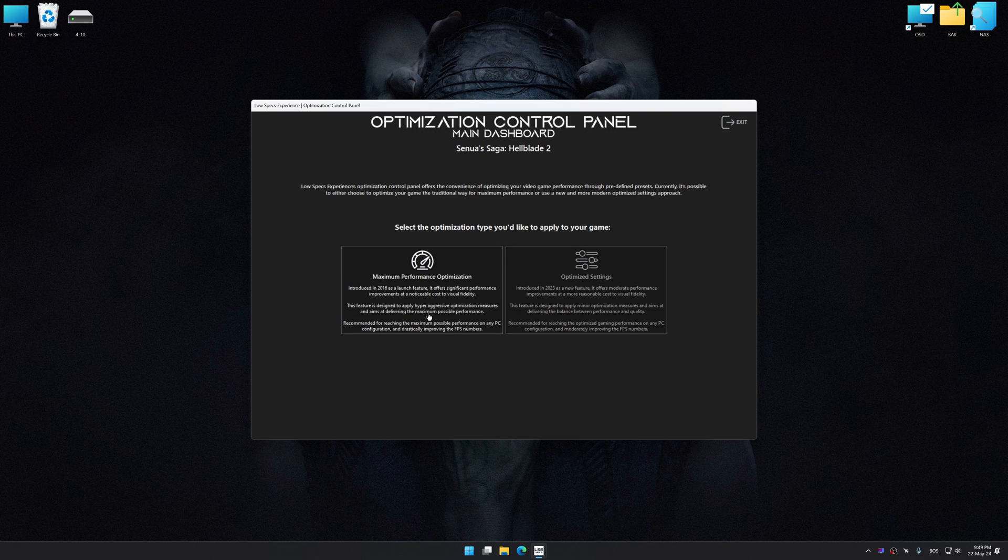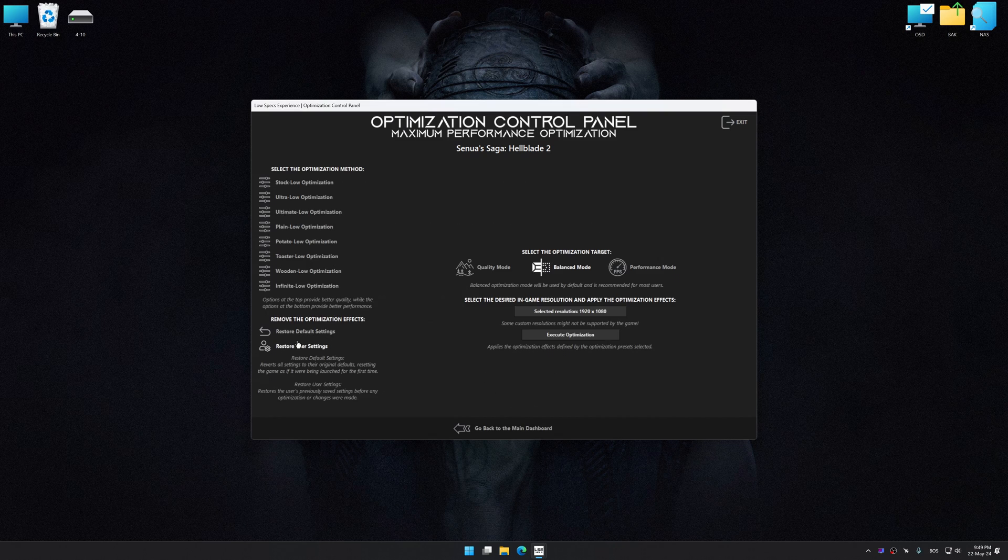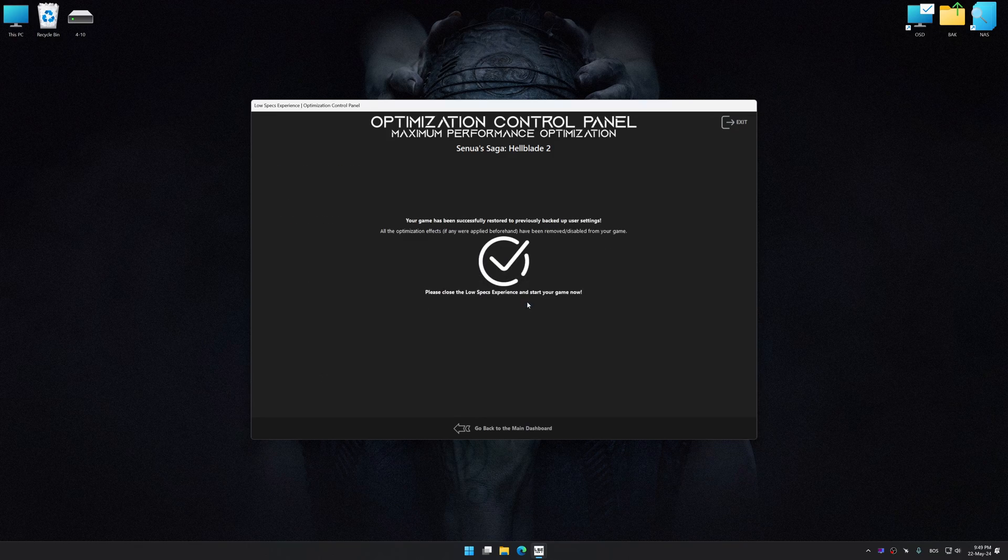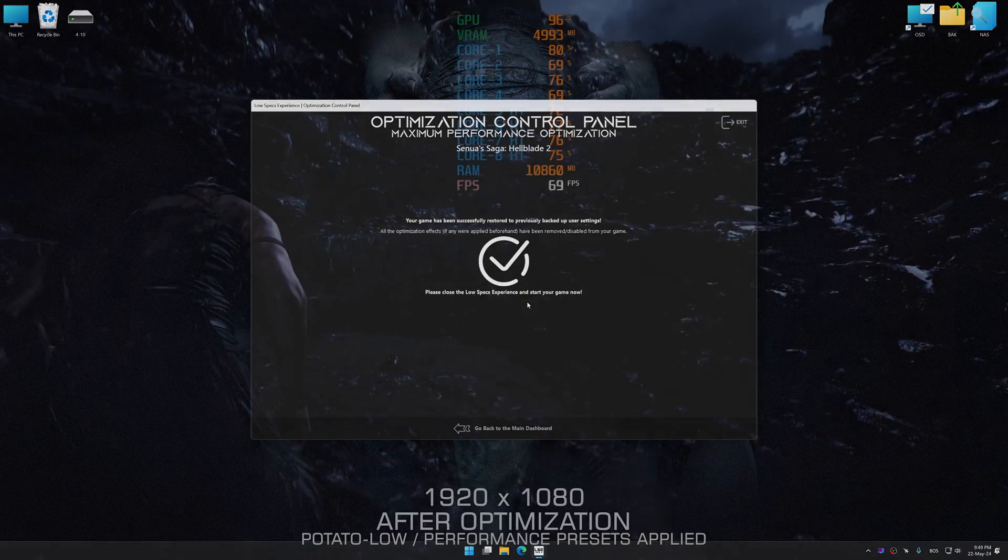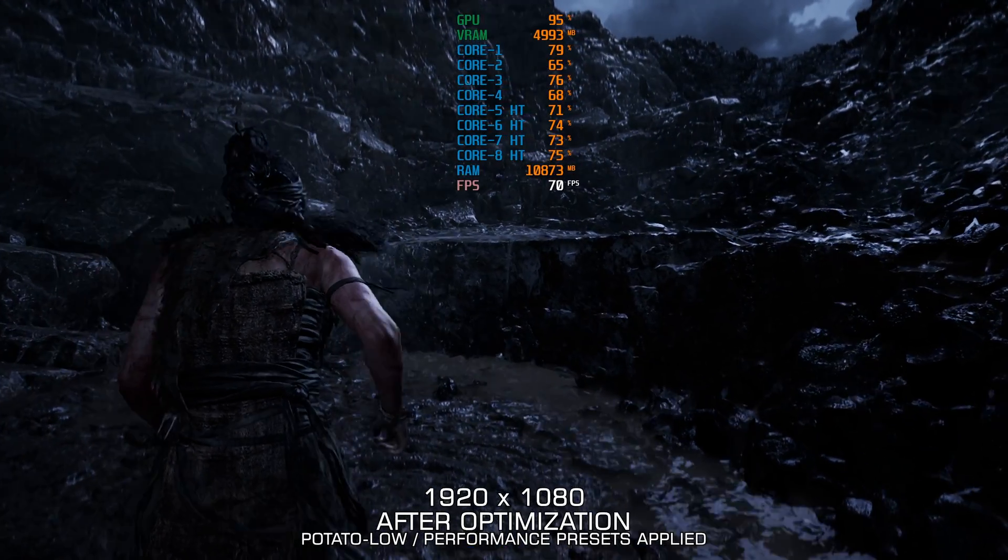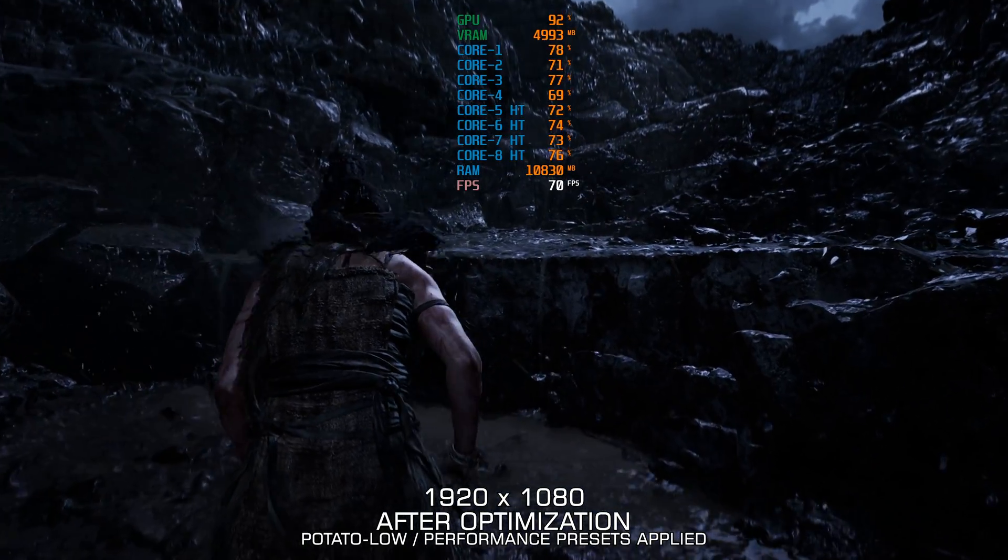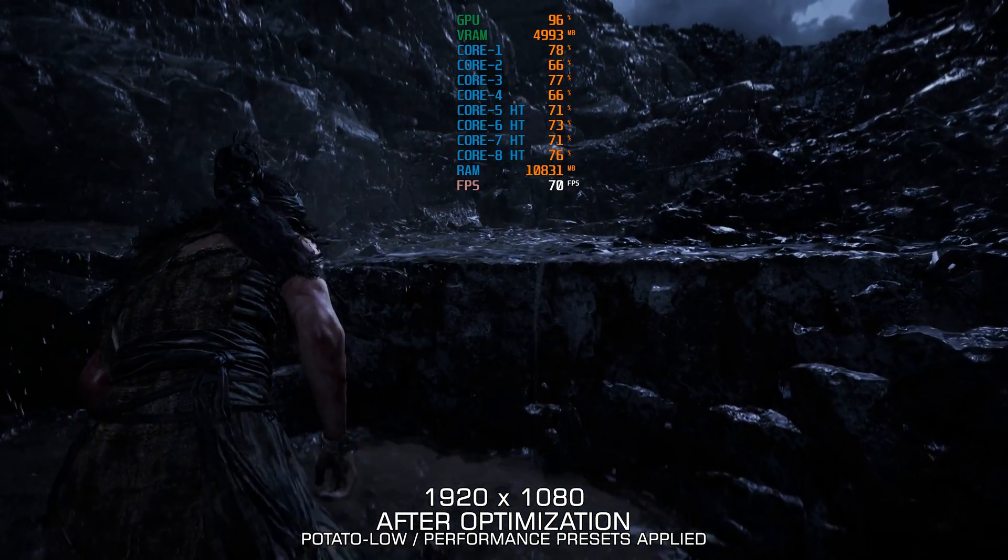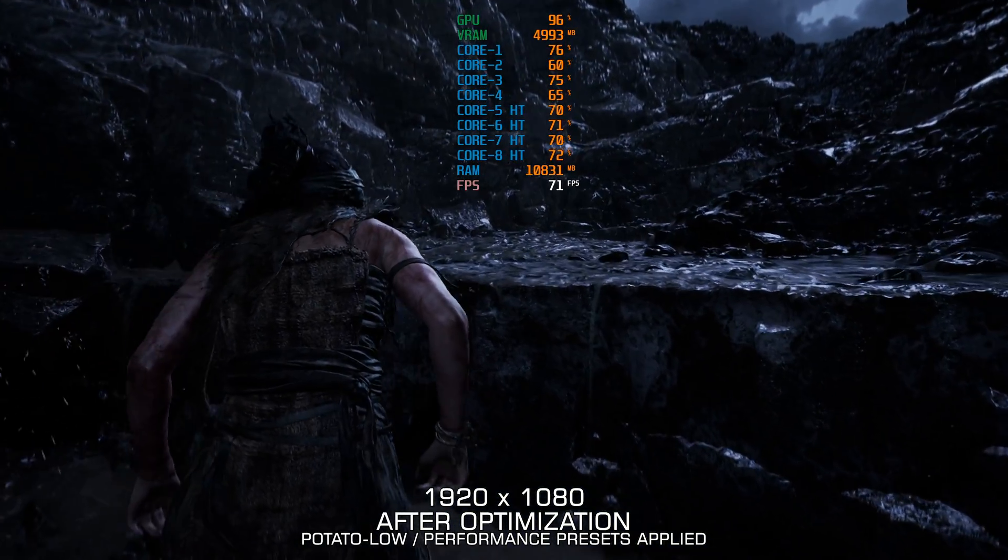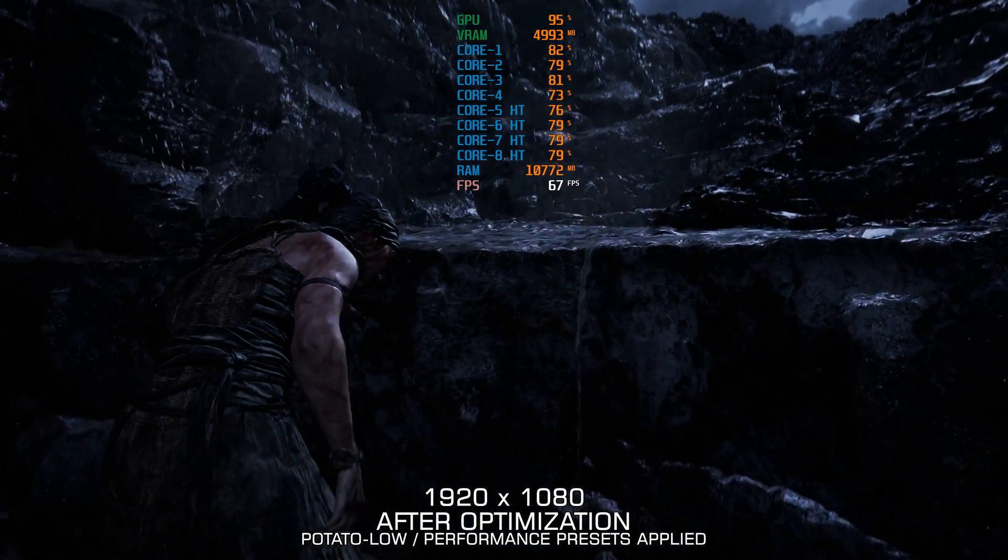Also, if you are unsatisfied with what you see, you can easily remove the optimization effects. That will do it for this video. If you found this video helpful, be sure to like and subscribe. Until next time, happy gaming!